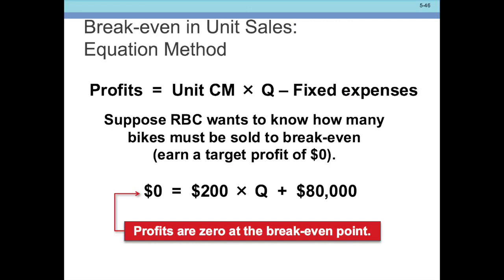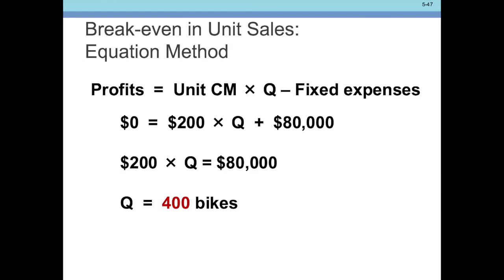Let's look at this equation. Profit equals contribution margin times Q (quantity) minus fixed expenses. If we want to know break-even, we simply set profits equal to zero and solve for Q — the quantity of bikes we need. So zero equals 200 times Q minus $80,000 in fixed expenses. Dividing both sides by 200 gives us Q.